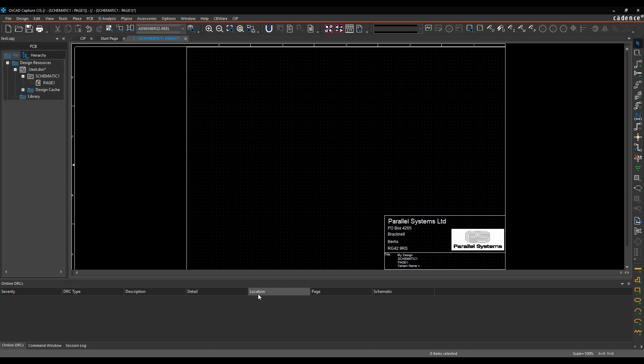This is actually allowing you to access online resources for schematic symbols, PCB footprints and 3D step models if they're available, and it's using the online resources of either Ultra-Librarian or SomeAxis.